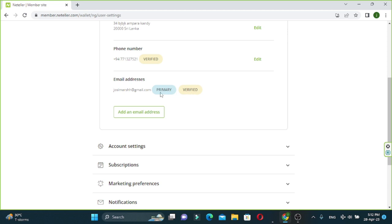It doesn't get verified. Once you get the email code, you can get it the same way. So we can use our email address to verify the email address.